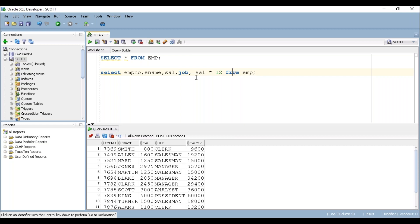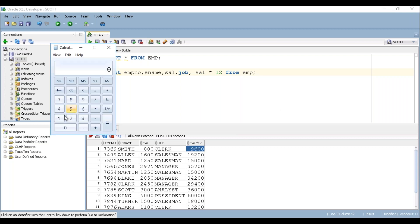See here. Now it has written a new column called sal into 12. And when you multiply 800 by 12, that will get 9600. Let's take the calculator here. You can see here 800 into 12... see, 9600.